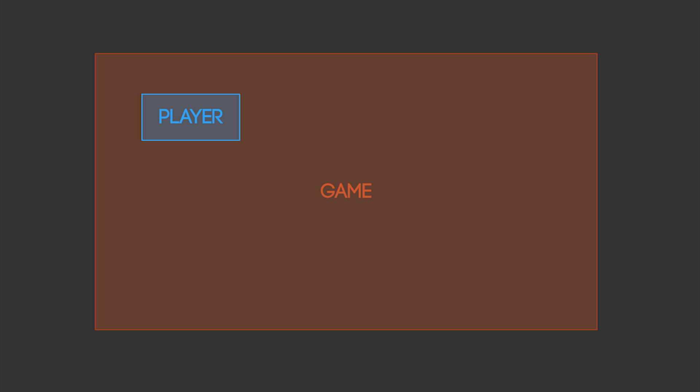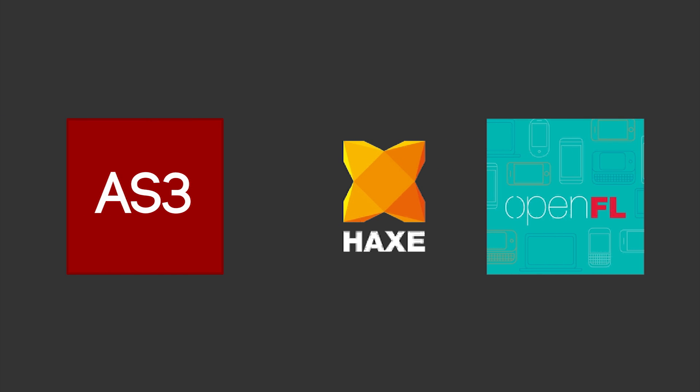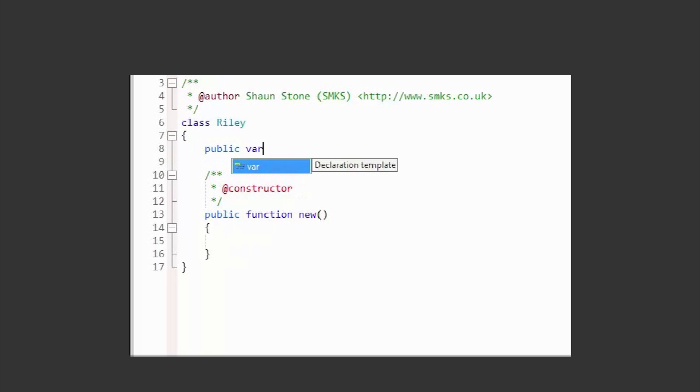But for now, let's use the game example of constructing a hypothetical player for our game called Riley, just to put it into practice. For now and future lessons, we'll be migrating from the ActionScript language to Haxe and the OpenFL Flash API. Links can be found in the description.